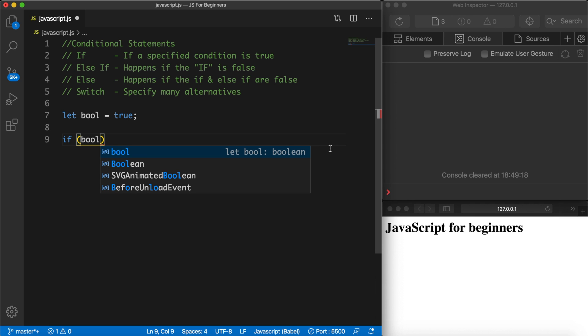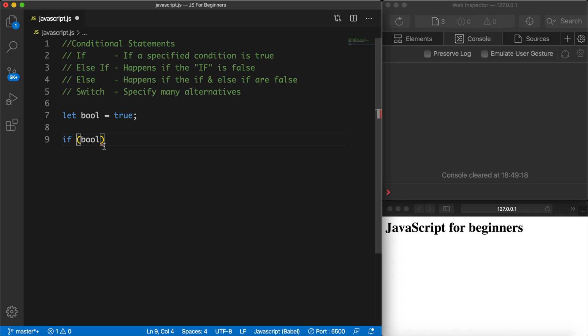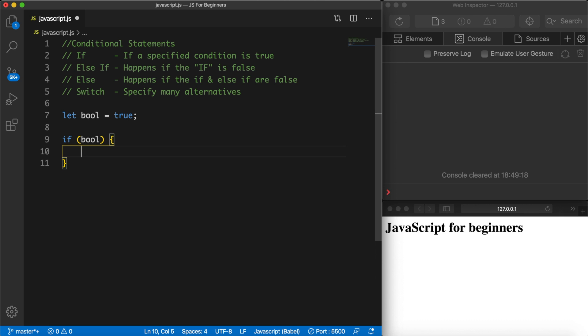It really doesn't matter if you add a space right after the keyword if or not — the output will always be the same. I just think it looks cleaner if you add a space. So outside of our parentheses, let's hit space again and add the opening and closing curly braces. This is the right format that you need to create an if statement.